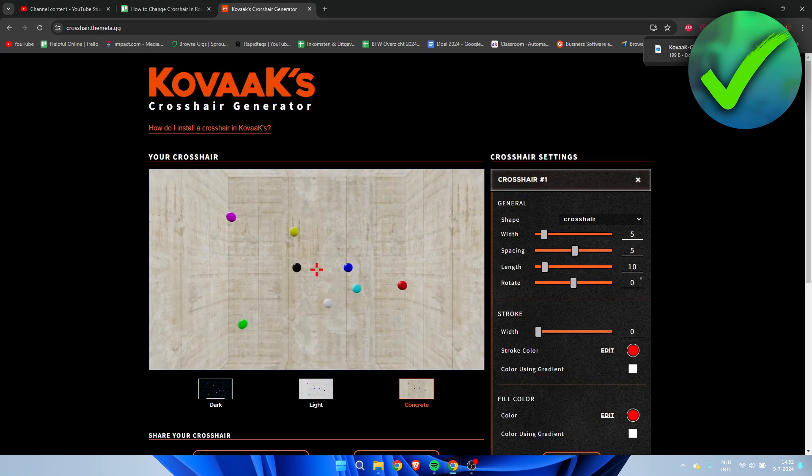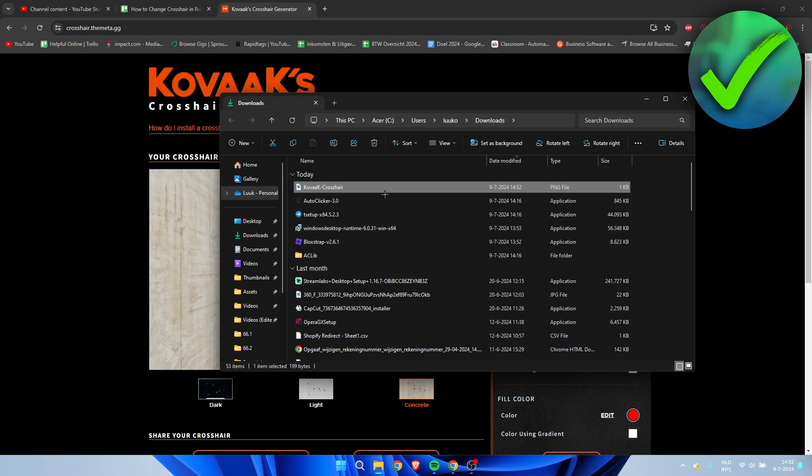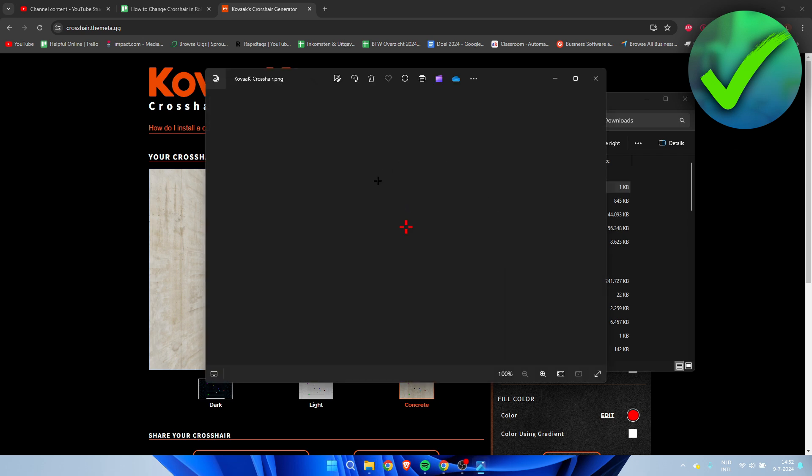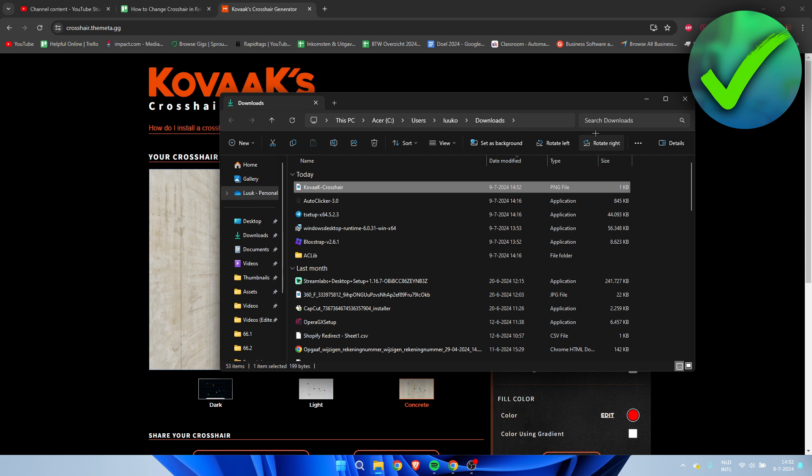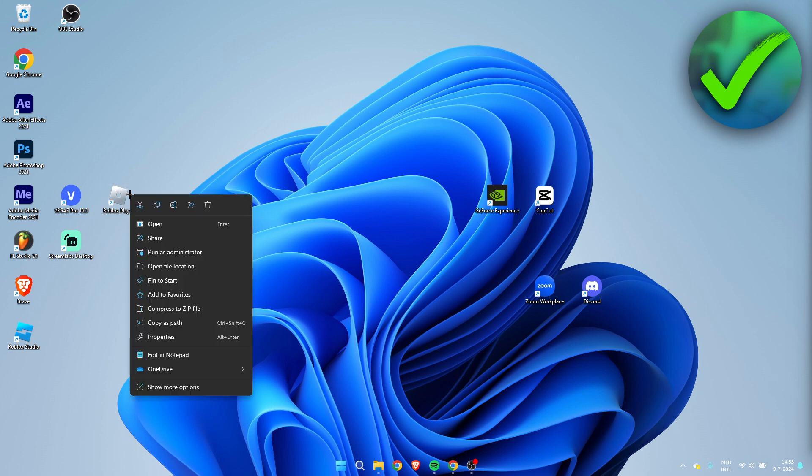Now I'm going to open up the folder and here we have the crosshair, just like that, super easy. Now we need to open the file location of Roblox, so I'm going to right-click on this and open the file location.